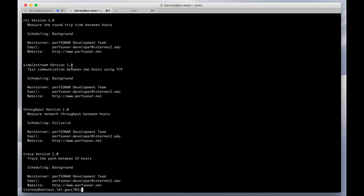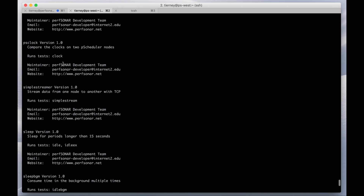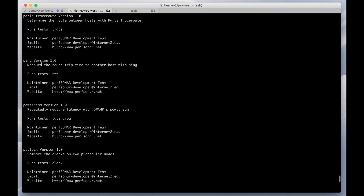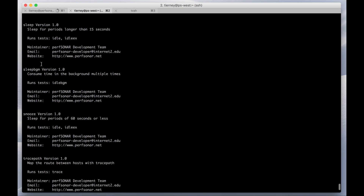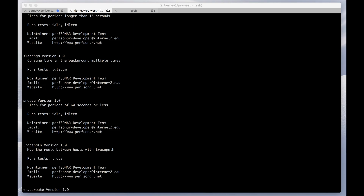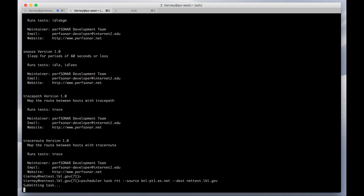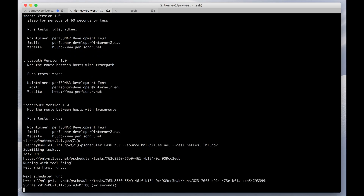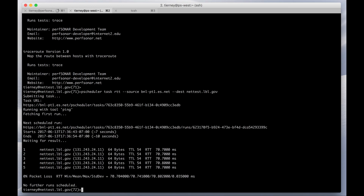If you want to see all of the specific tools that PScheduler supports, you do 'pscheduler plugin tools', and that gives you a list of all the tools that can be run — including ping, Paris Traceroute, OWPing, etc. Next, I'll give an example of PScheduler being used to run a remote ping test. This can be used to run ping between any two perfSONAR hosts, not just hosts that you are currently logged into. And there you see the results.